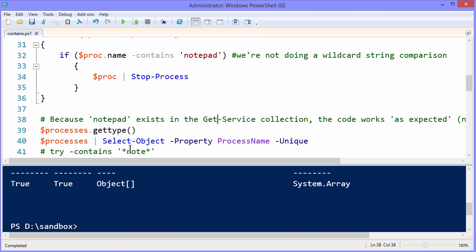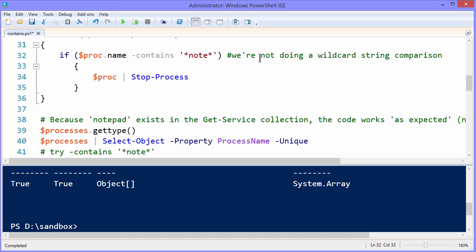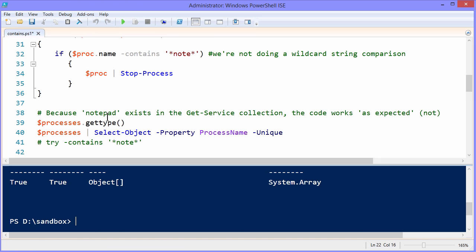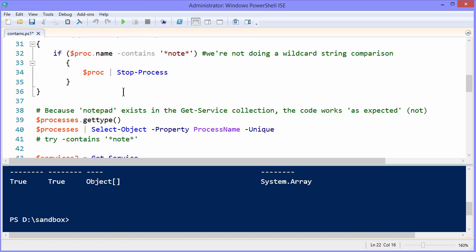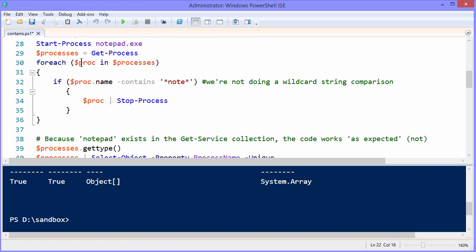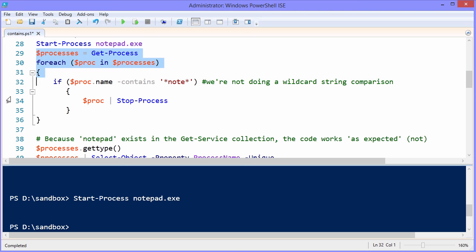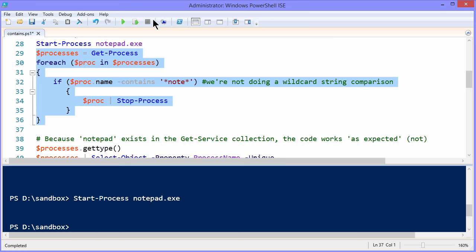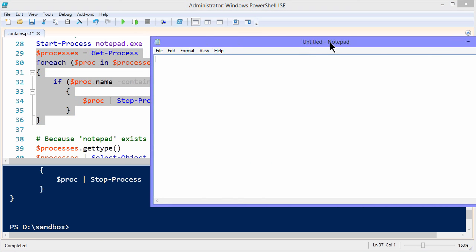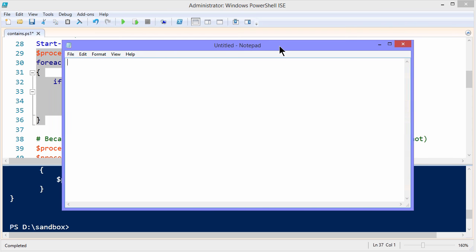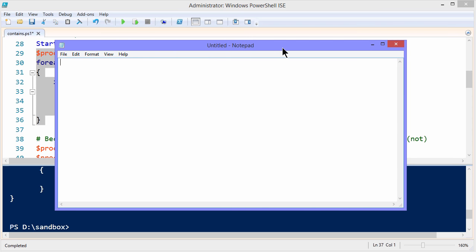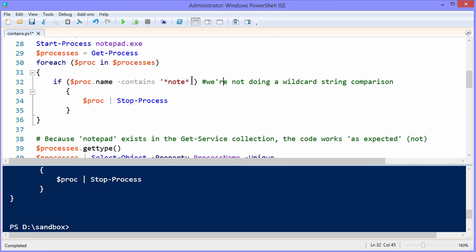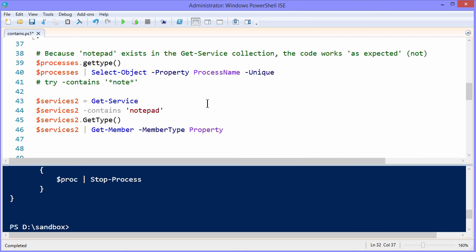But check this out. What if I change this contains to something like this? Star note star. I mean, if you've been in a command prompt environment for any length of time, then you're accustomed to using the asterisk wildcard operator. Will this work? Let me use the control key and my mouse wheel to roll out a little bit. I'm going to select line 28 to bring the notepad in, and then we'll select 29 through 36 to run the code. Well, that didn't actually do anything. It didn't produce an error. But as you can see, I still have my notepad instance running here. So once again, there's the problem.